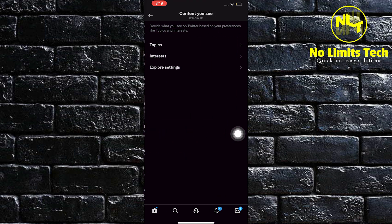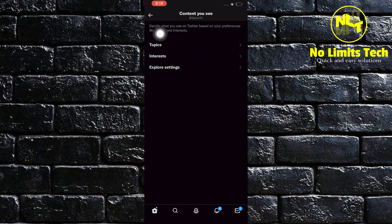In here, you can decide what you see on Twitter based on your preferences like topics and interests. Once done, you will now go back.